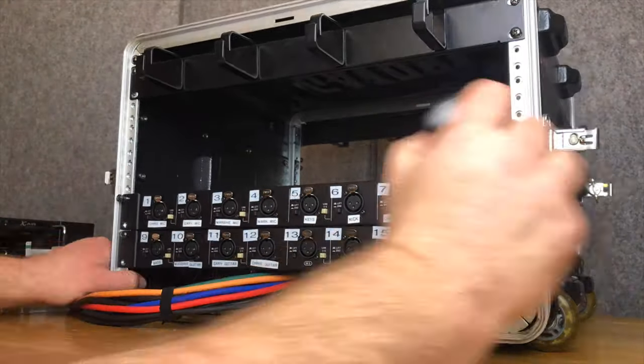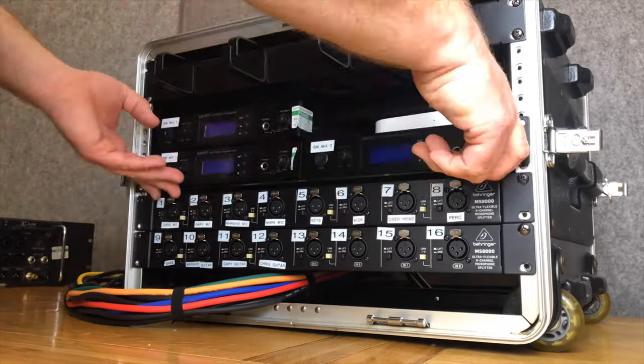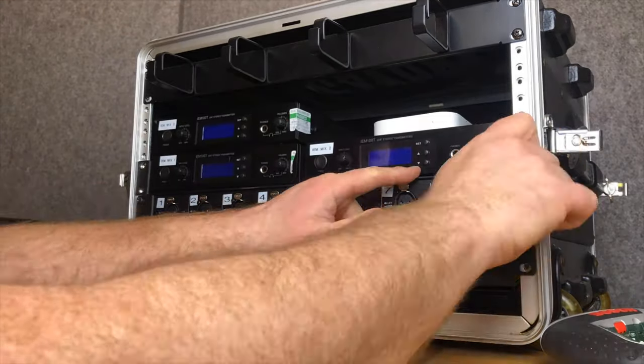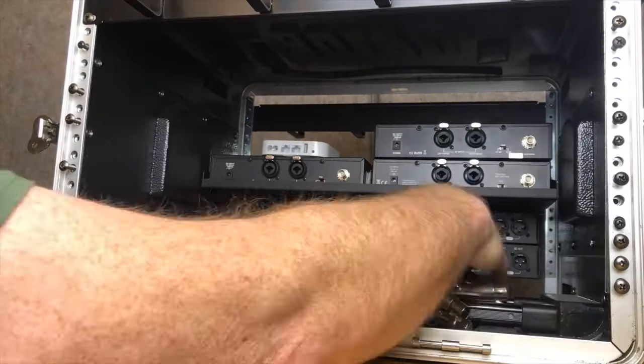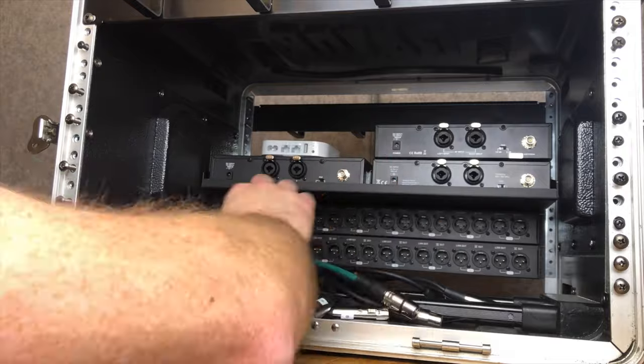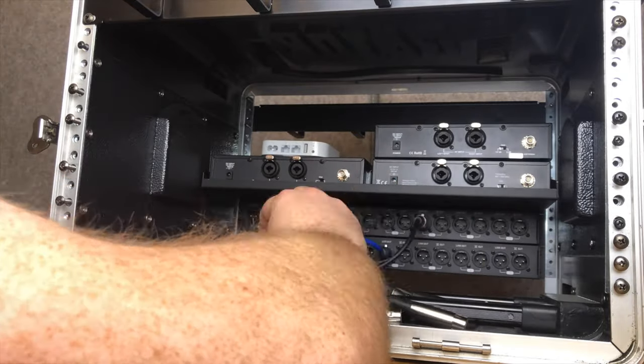Reconstruction then occurs: splitters first, then the IEMs go in, and then connection of the PA split to one of the splitter outputs.